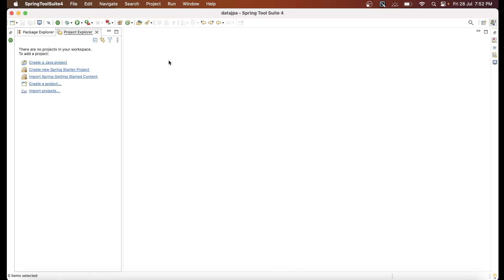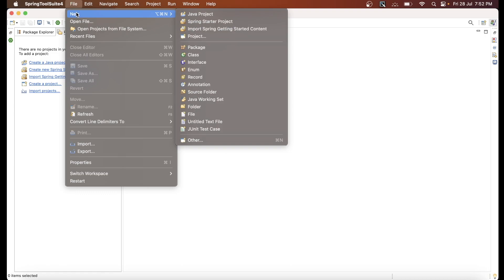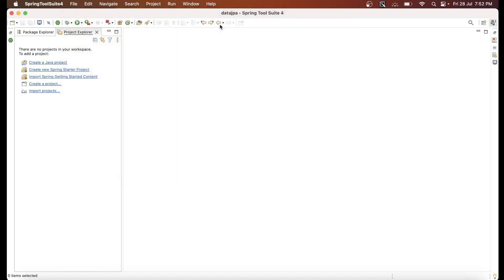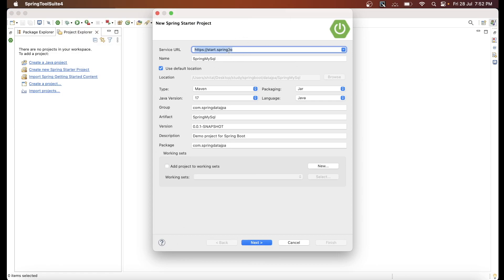Let's create a simple project. I have opened my STS tool. Go to File, click on New, and you will find the option Spring Starter Project. Note that the project is sourced from start.spring.io — you can also go directly to that website, but for now let's create it here in STS.